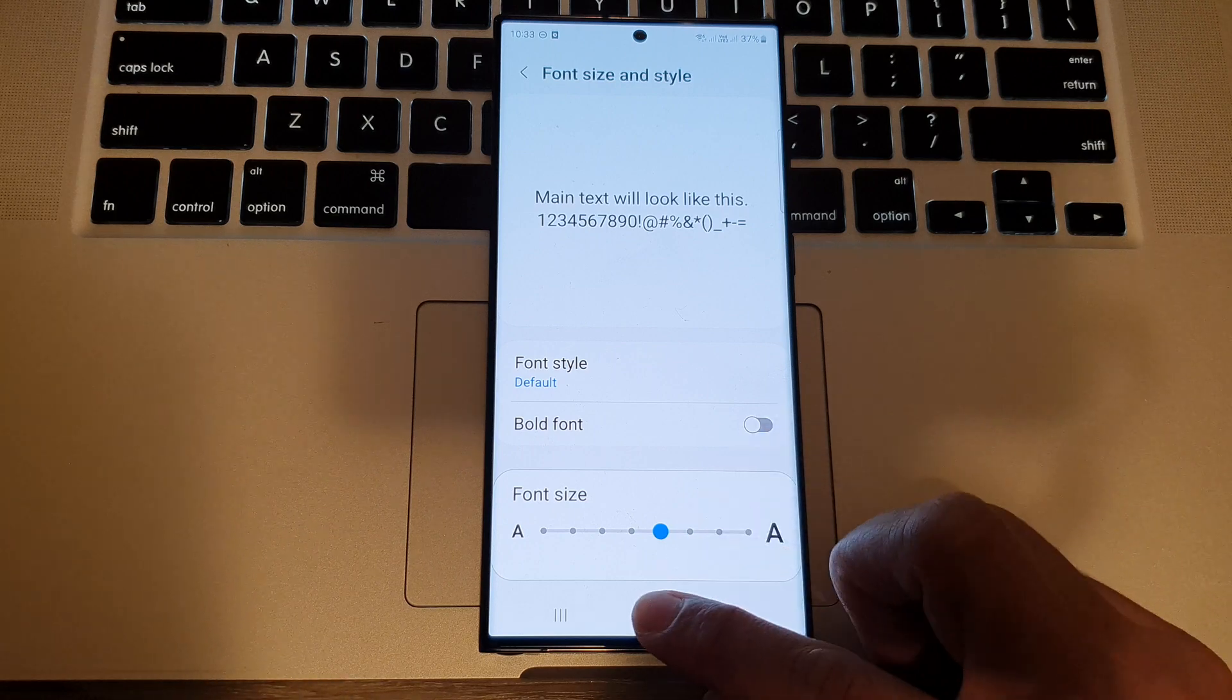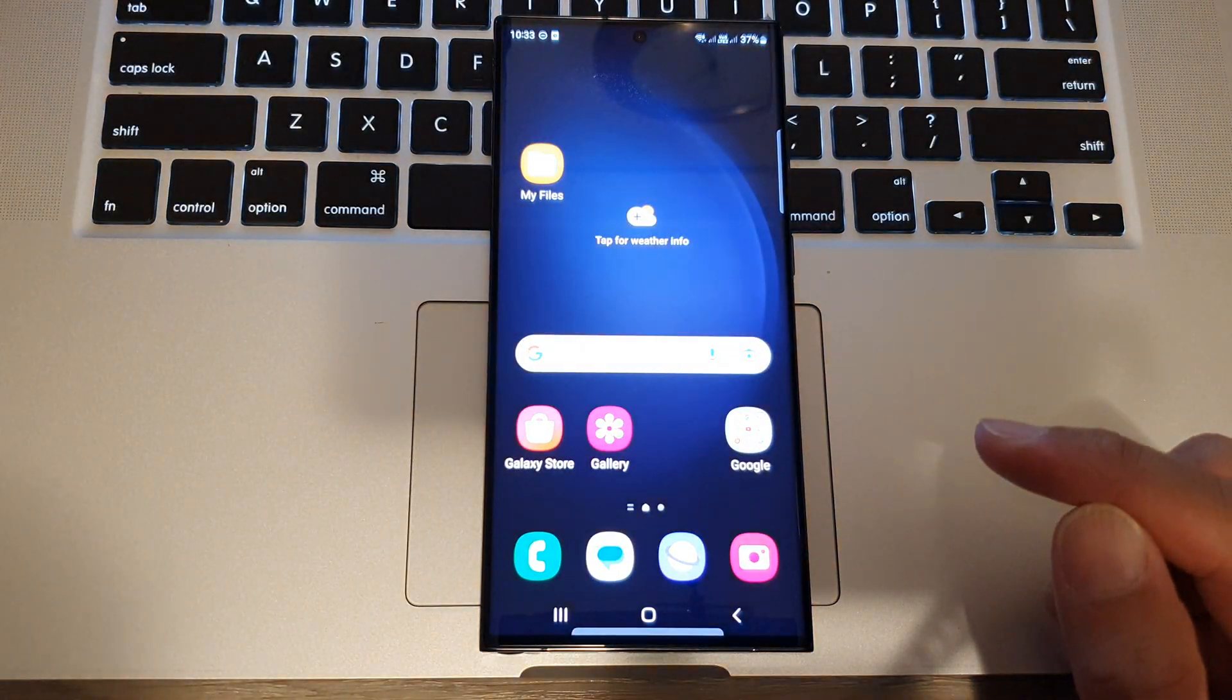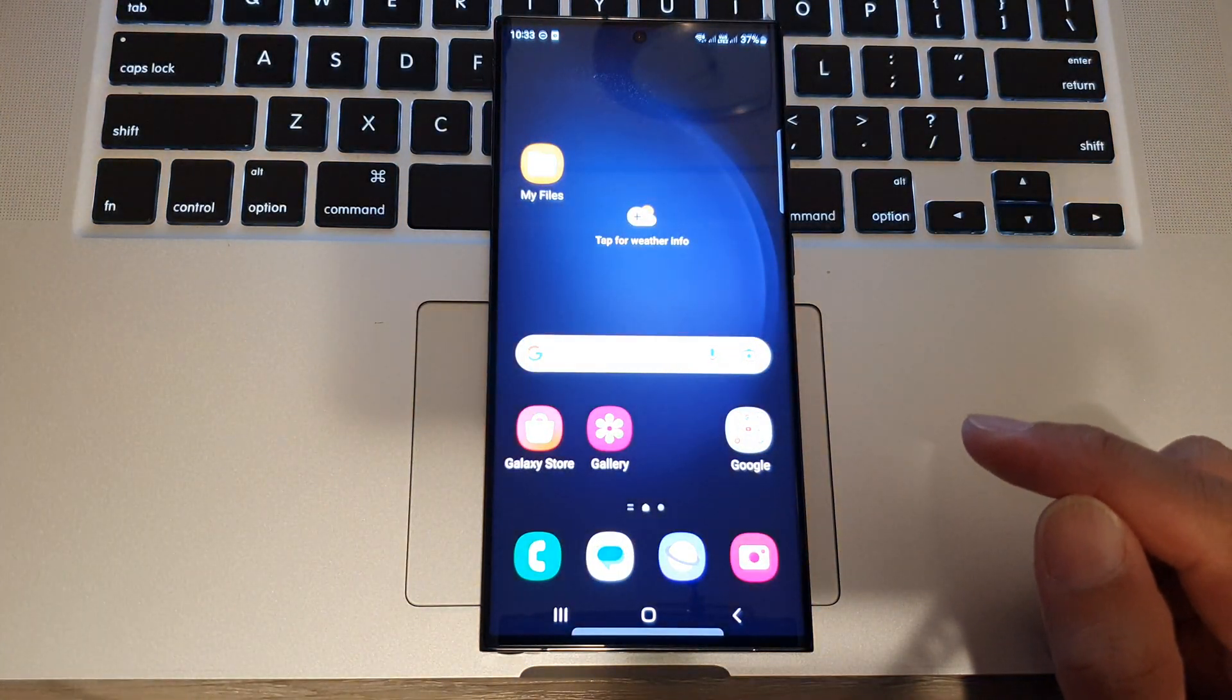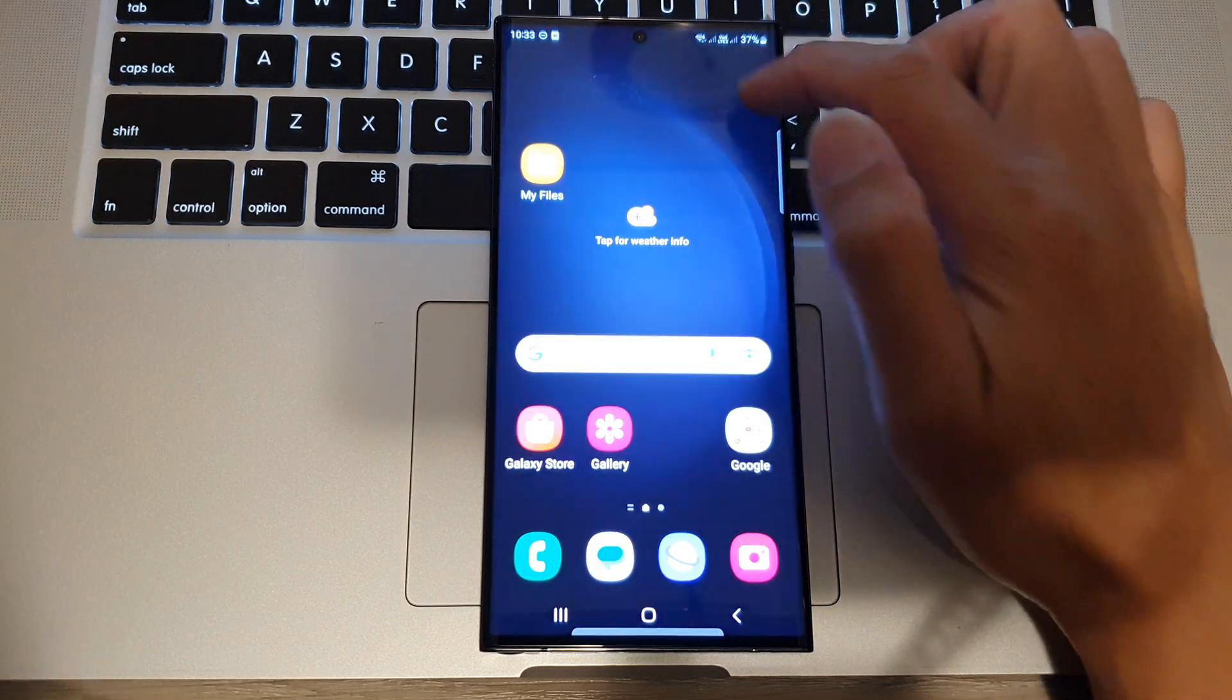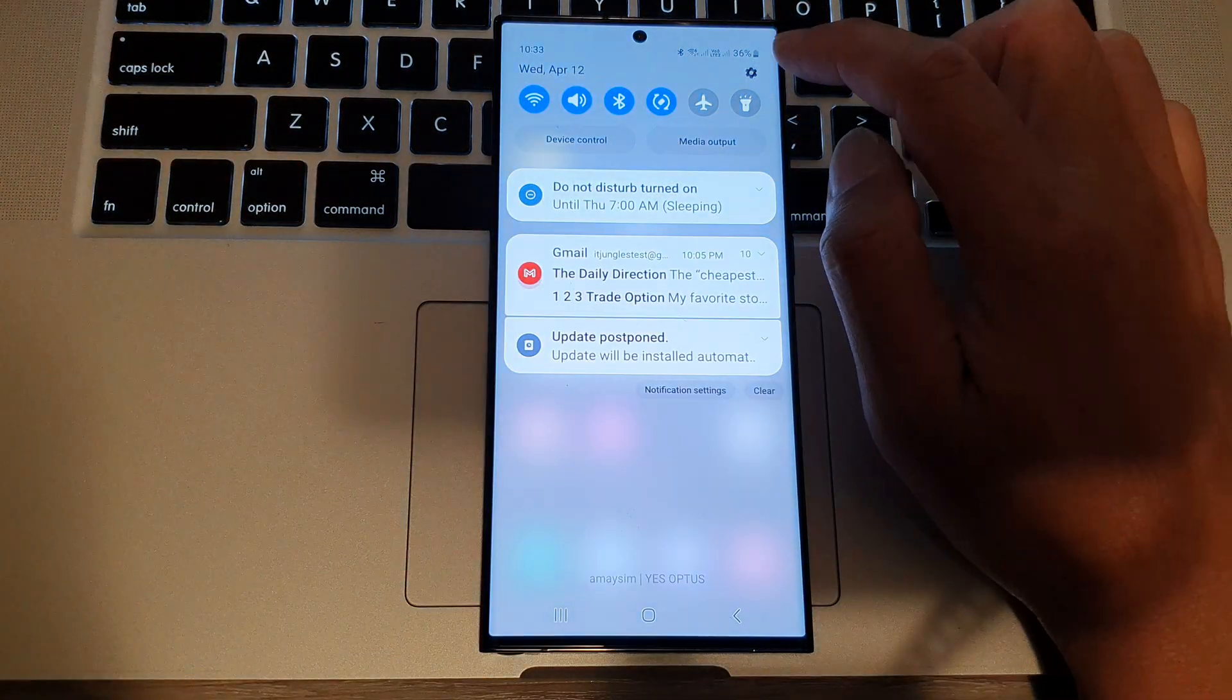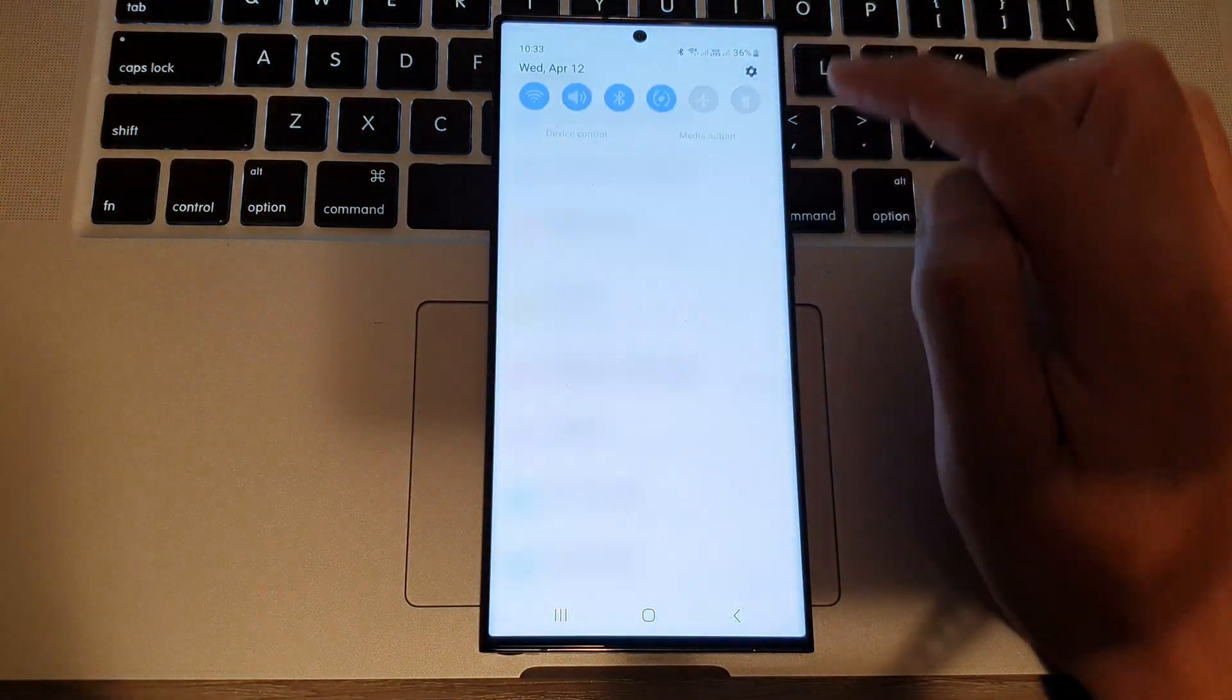First, tap on the home button to return to the home screen. On the home screen, swipe down at the top and then tap on the settings icon.